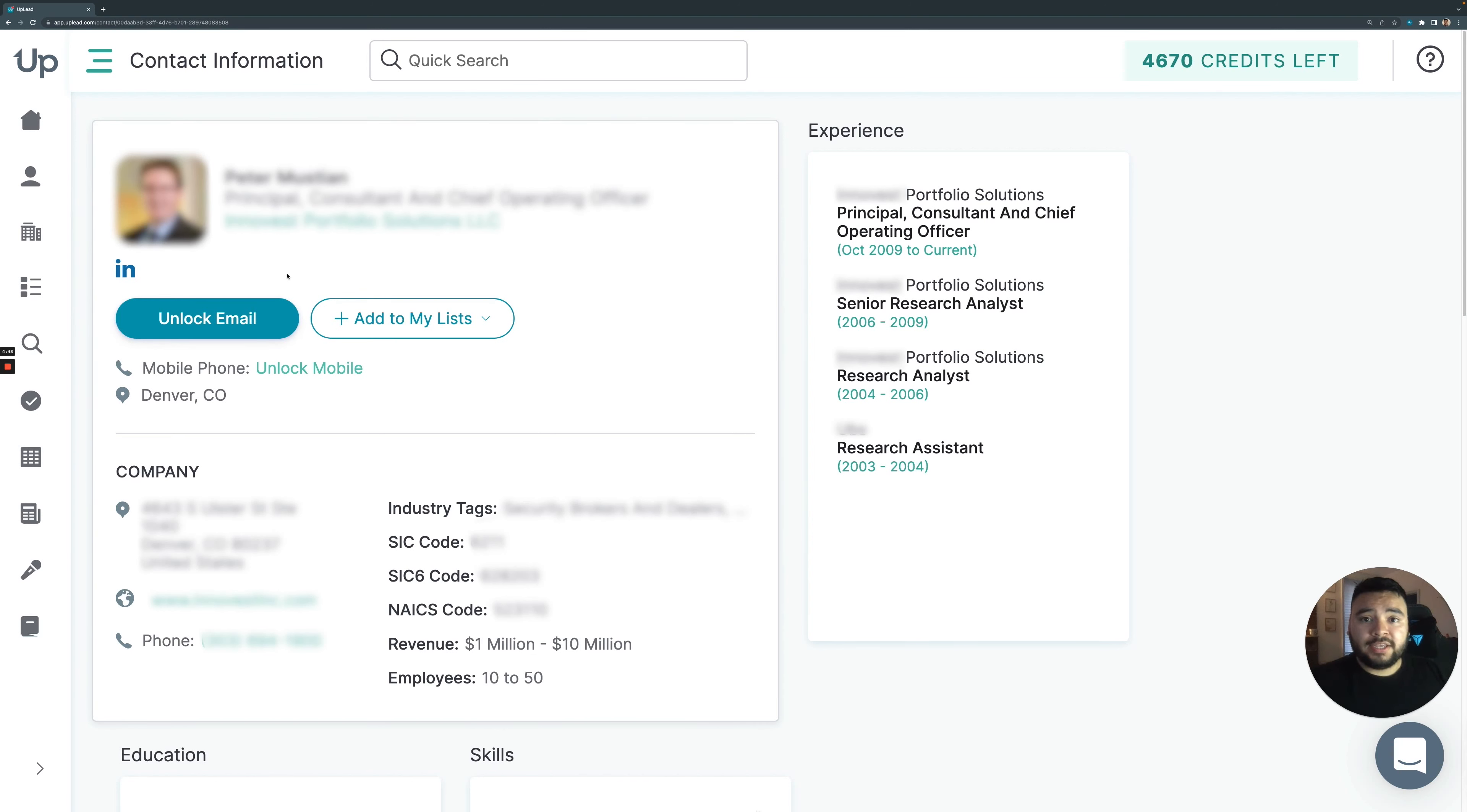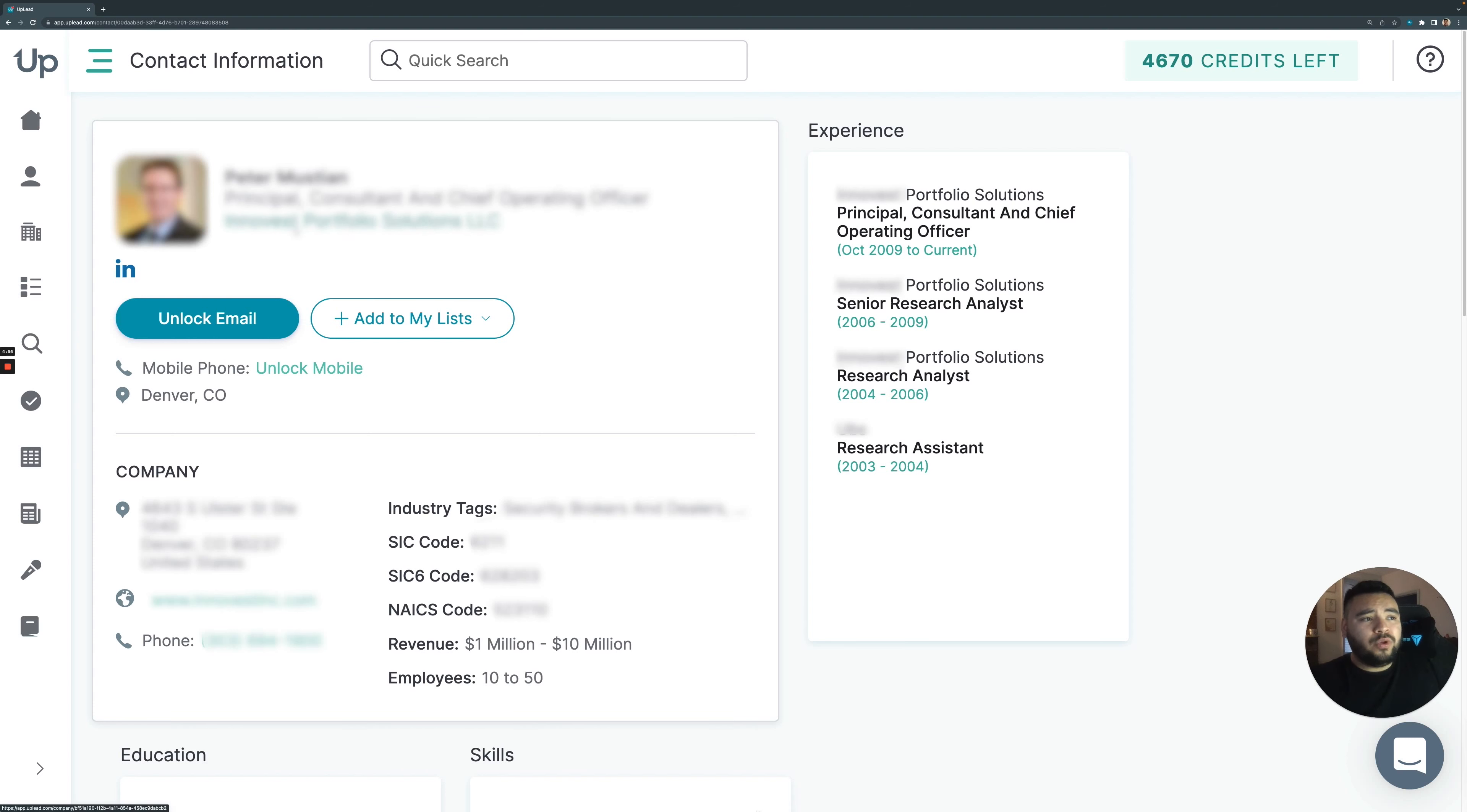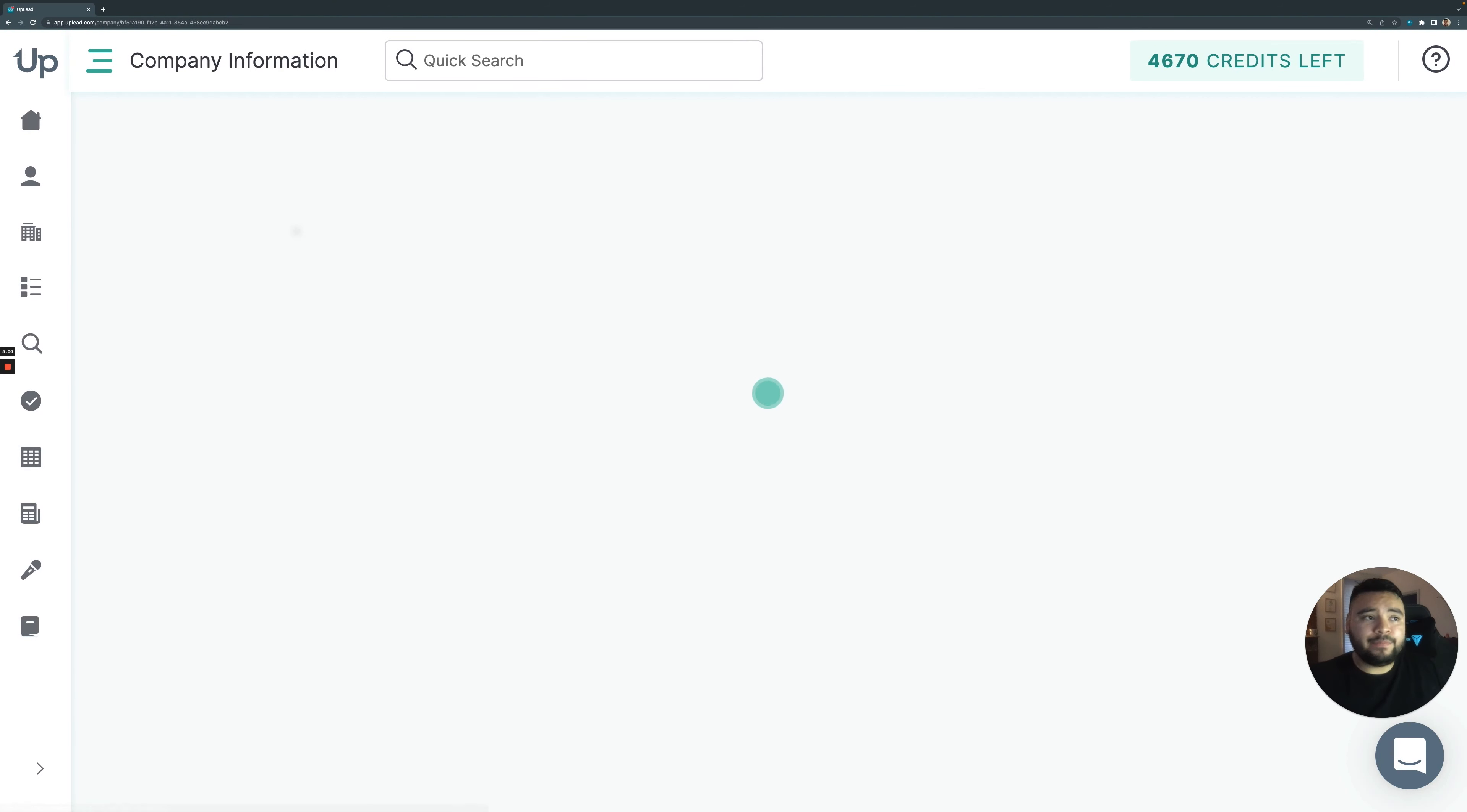What that means for you is that the leads that you're downloading, you know that they're not going to be invalid because we're testing them in real time. That's a big deal. Now, if you want to know a little bit more about his company, where he works, you can click that company.